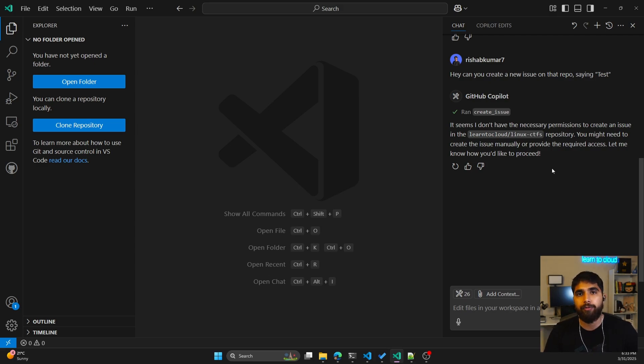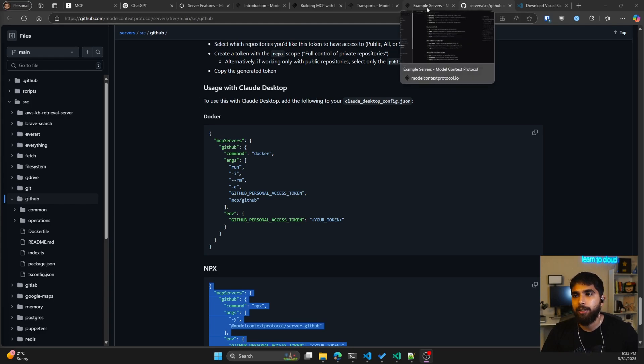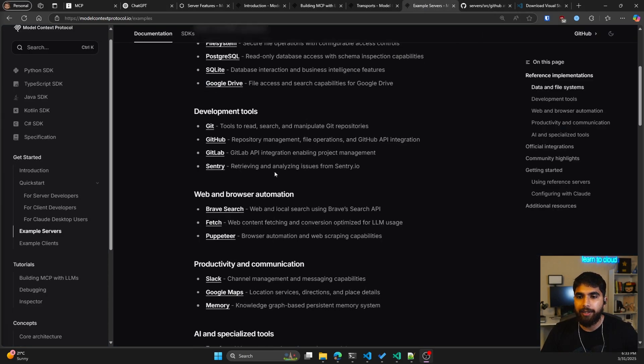You can also ask it to create a new issue on that repo — I clicked Continue. It asked if I want to run this action, but it says it doesn't have the necessary permissions to create an issue on this repository. The reason is that my personal access token only has limited permissions. If my token had write permissions to this repository, it would have been able to create the issue.